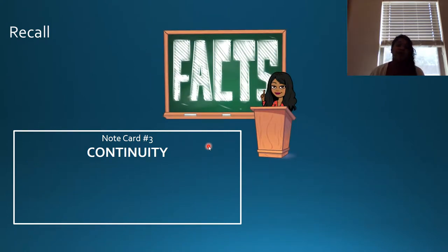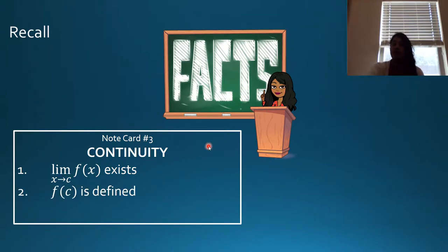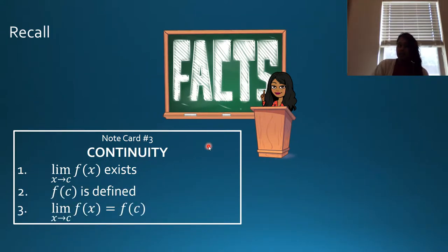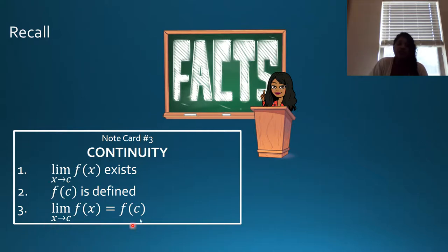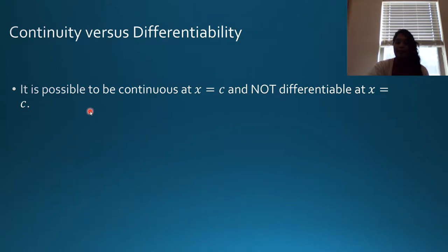To figure out continuity, you need to know that the limit exists, that the function value exists, and that the limit equals the function value. Really, the third part is the formal definition of continuity, because to figure out the limit you also have to know the limit from the left and the limit from the right equal each other.